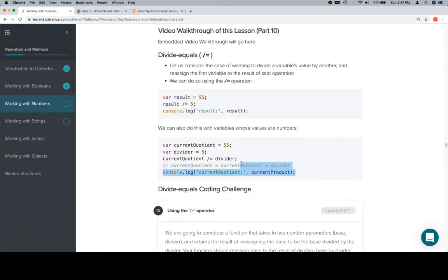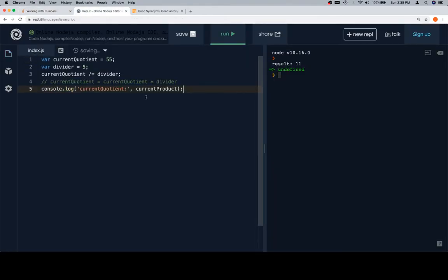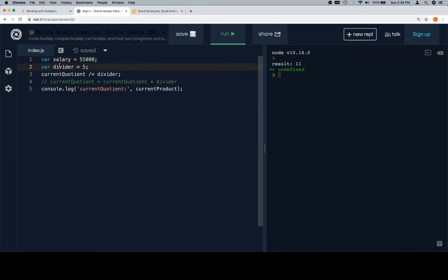Keeping with our last example, we saw that this isn't really that useful of a strategy. Let's say that our salary again - we're gonna have bad news - is currently 55,000.